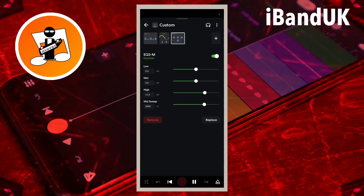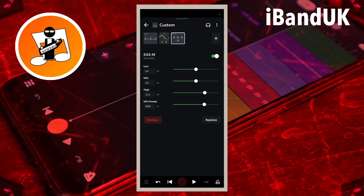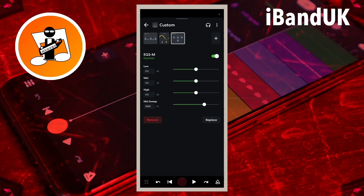And drag the dot on the line to the right of the word 'low' to the left to remove some of the low frequencies. Here my vocals sound a bit thin and sharp, so I will drag the dot on the line to the right of the word 'high' to the left so it says about minus 5.5 dB below the word 'high'.